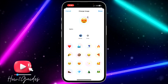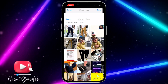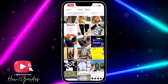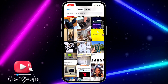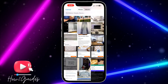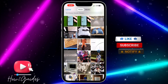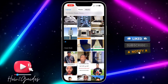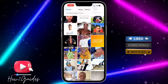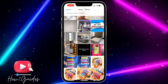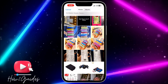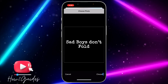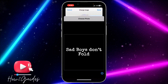You can also upload a photo from your library — just select the photo that you want to use. I'm going to make use of one photo from my gallery. Once you select the photo that you want to use, click on 'Choose' right here.